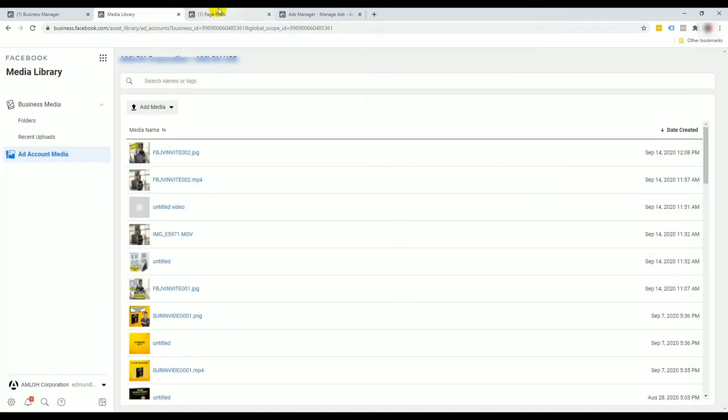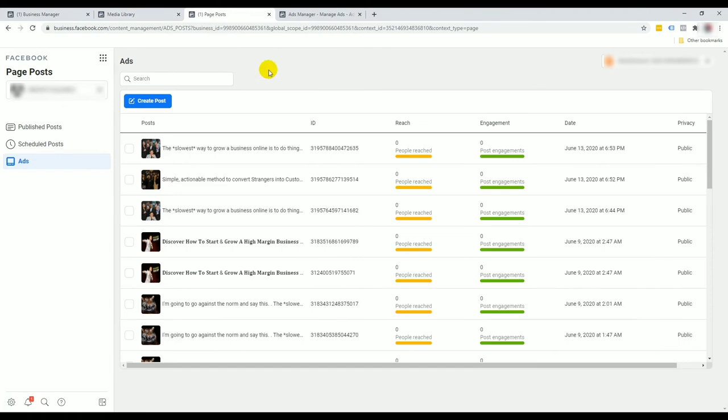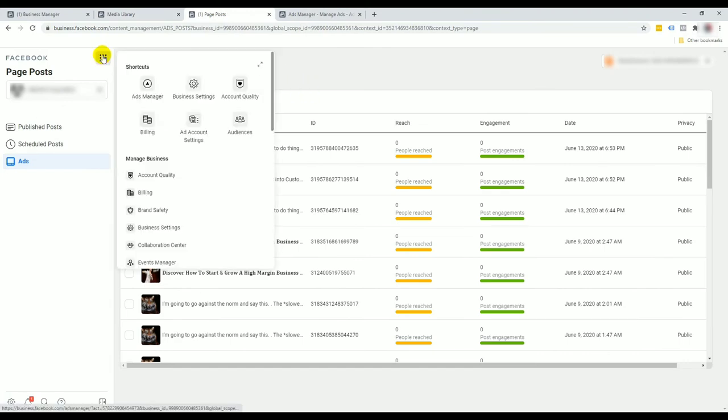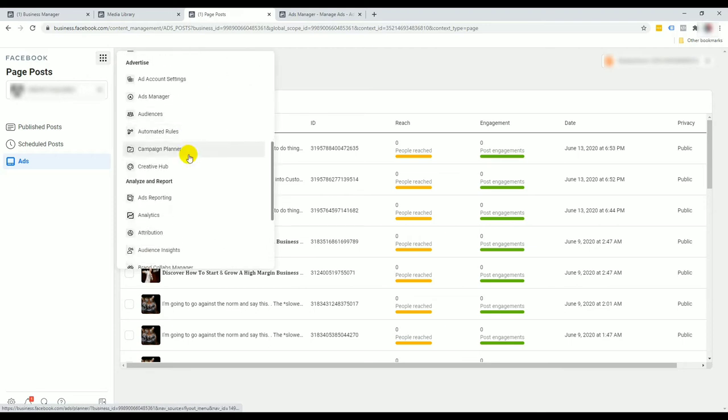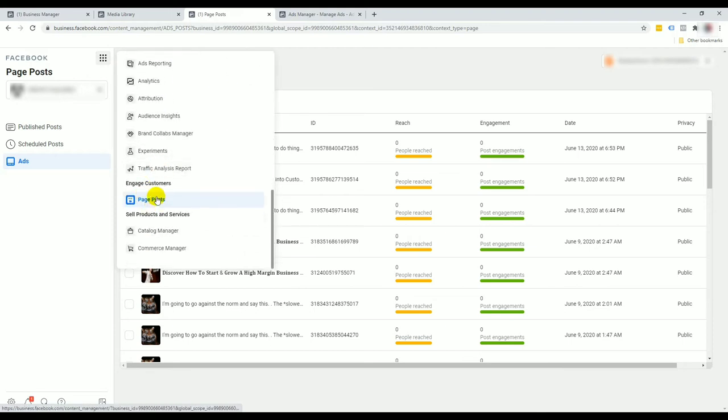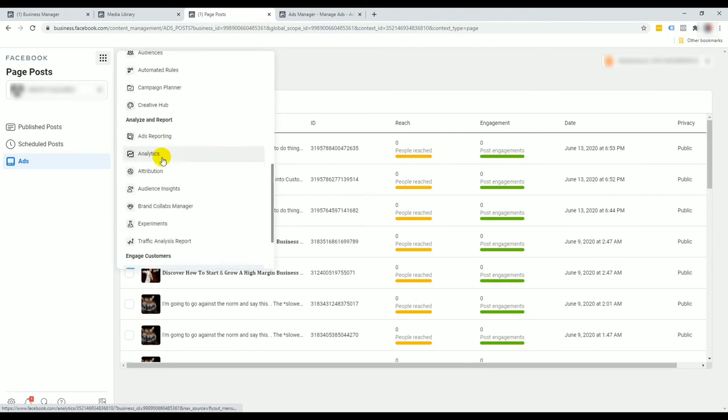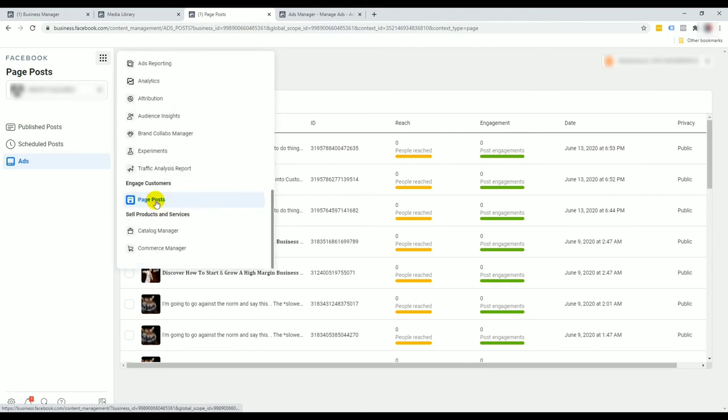Now that's not all. The next thing I want to show you is page posts. How do we access the page posts? By going to the top left menu again and click on page posts. It's right somewhere at the bottom of the list here, so it takes a bit of an effort to scroll down here.